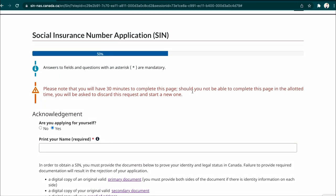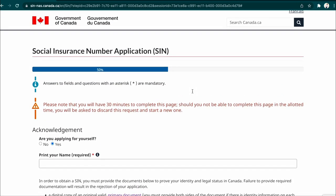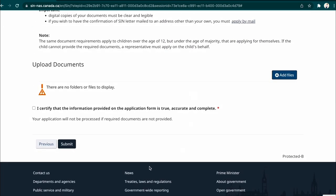Once you're done with that, on the final page you will certify that the information is true and accurate, and then submit. After submitting, wait about a week or so and you will receive your SIN card. I hope you find this video useful — thank you for watching, I'll see you next time.